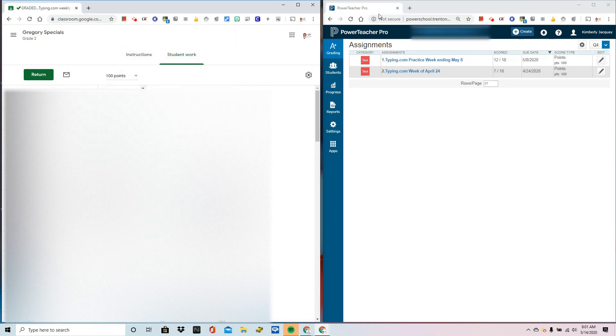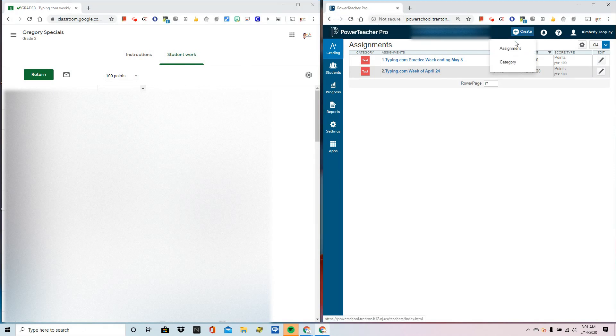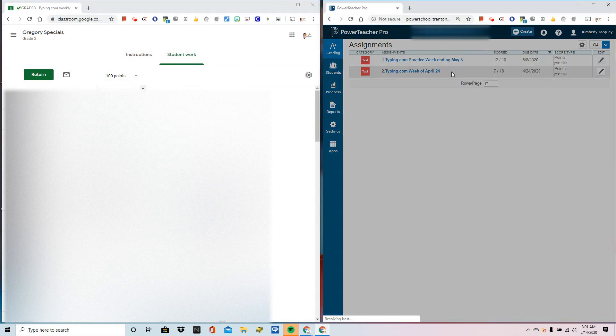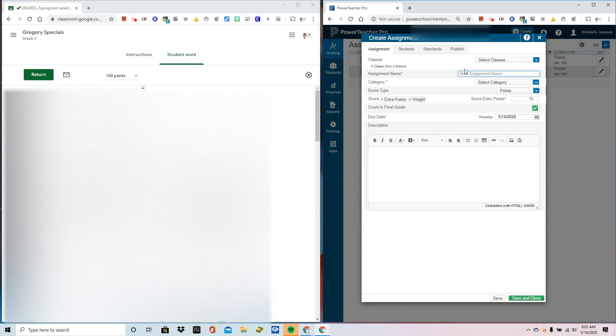Now, I've already signed into Power Teacher Pro and I'm going to create a new assignment. As a specialist, I could assign this to multiple classes if I chose to.